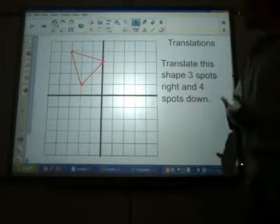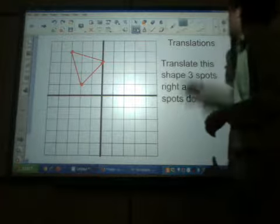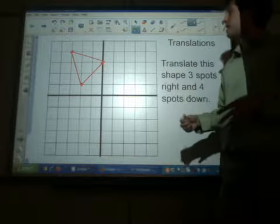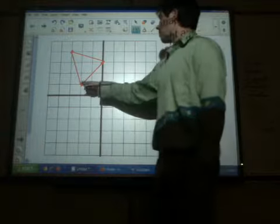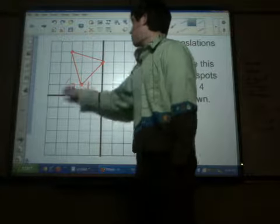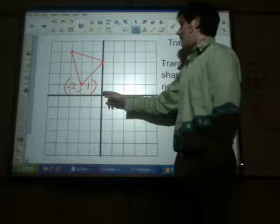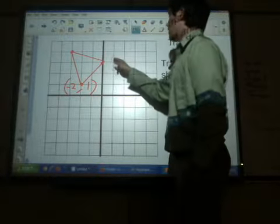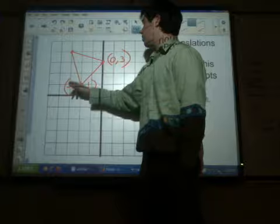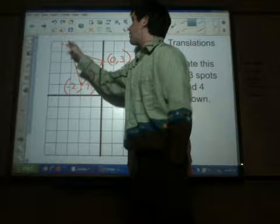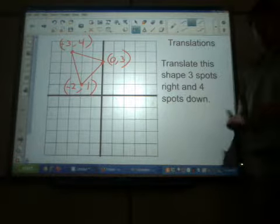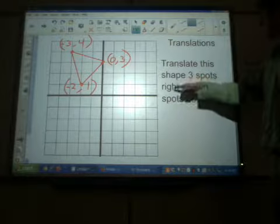We've got to do it with actual numbers. In order to do that, first what we've got to do is go ahead and pick out what points up here make up this triangle. Let's name the points. Our first point is at negative two, comma, one. Here's another point at zero, comma, three. And our third point up here is at negative three, comma, four. Those are the three points that make up our figure, and those points are going to get moved three spots to the right and four spots down.